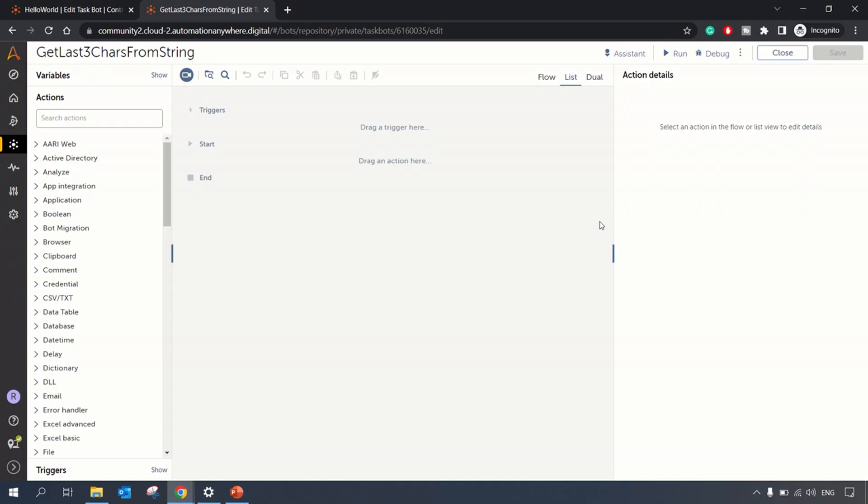This might be something you might face as an interview question - you are given a particular string and you need to extract the last three, last five, or last seven, whatever the interviewer may ask. But the logic remains the same. In this example we will be considering to get the last three characters from a string.